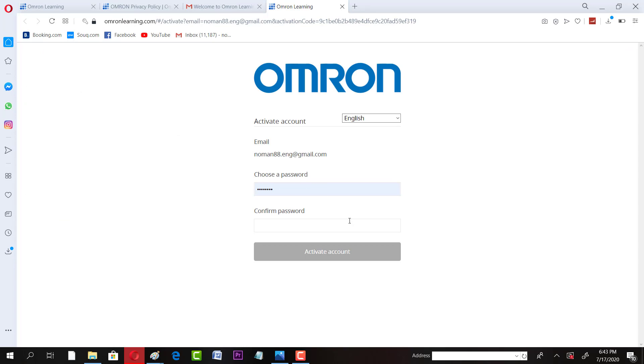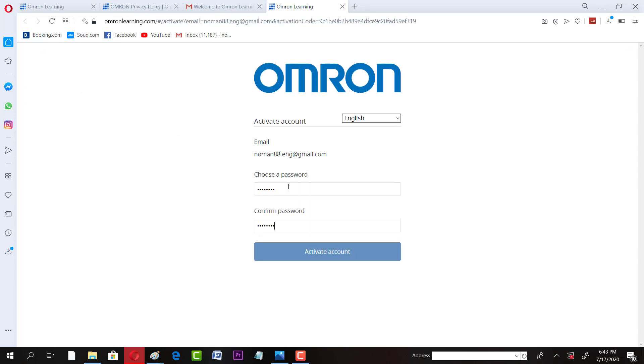And then you have to choose the password. After giving a password, then you can click on activate account.